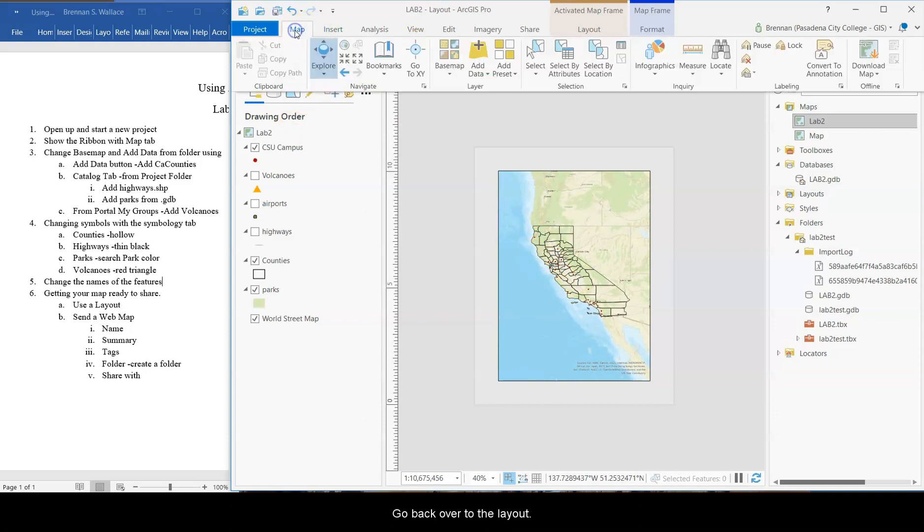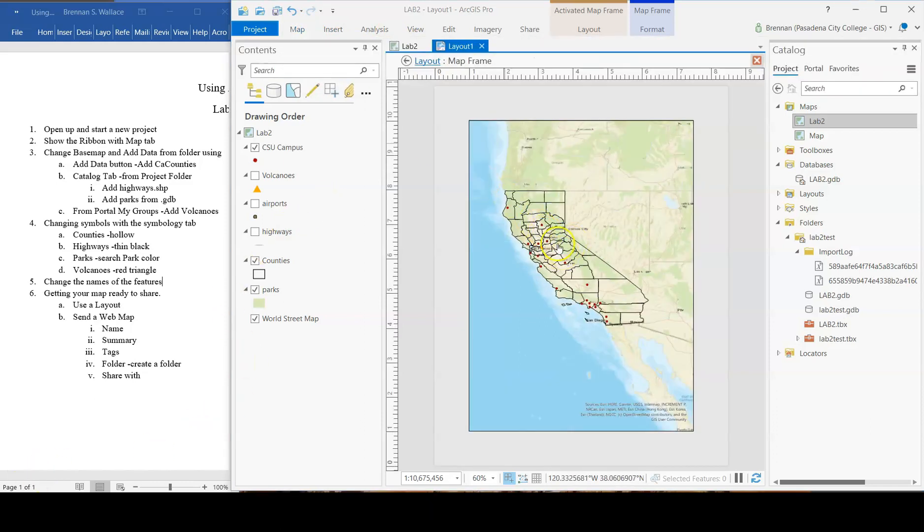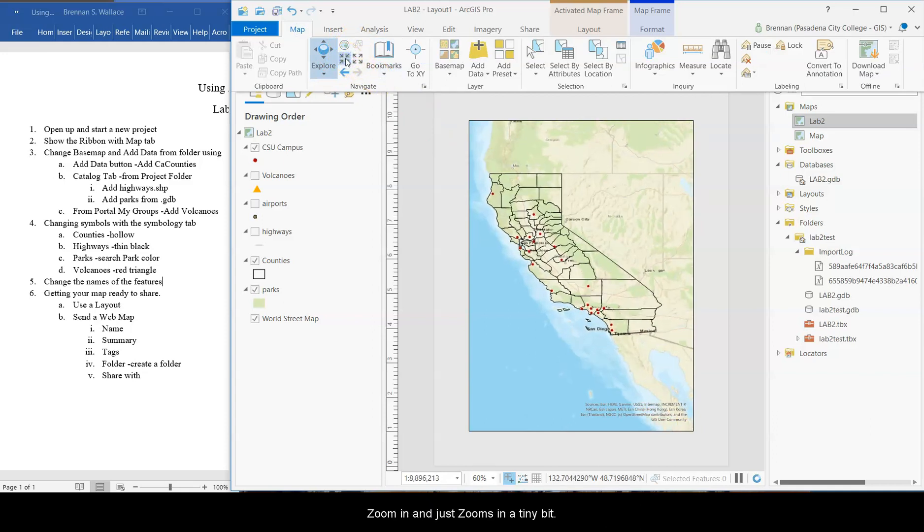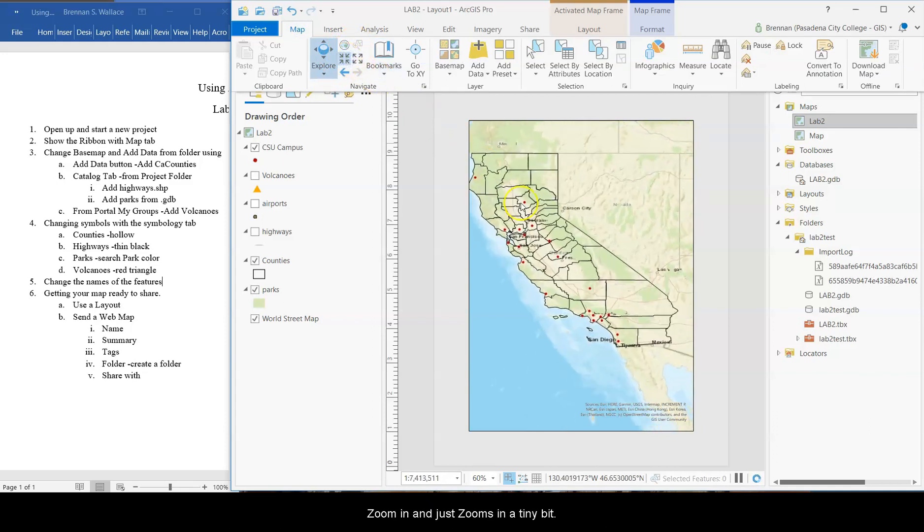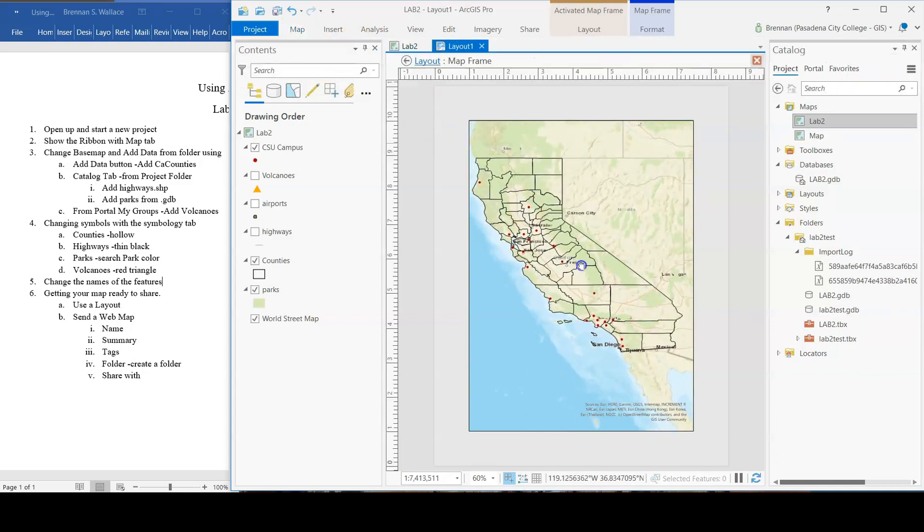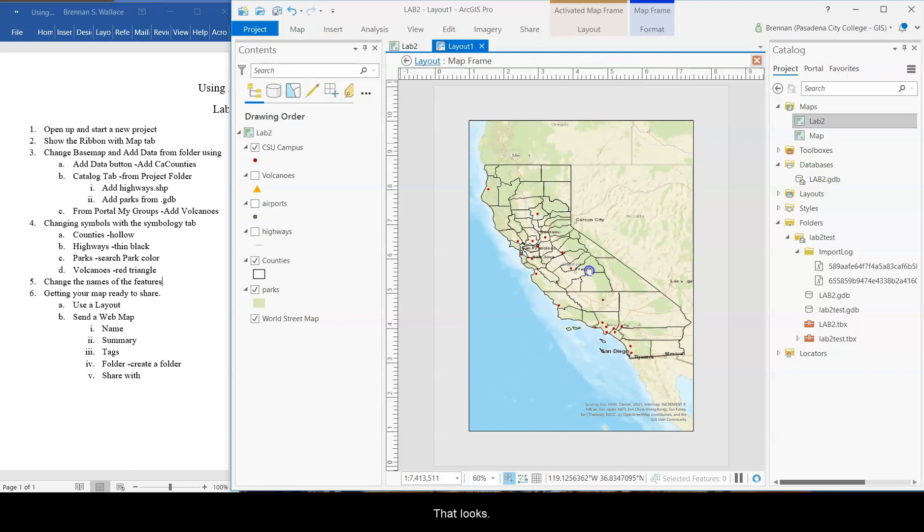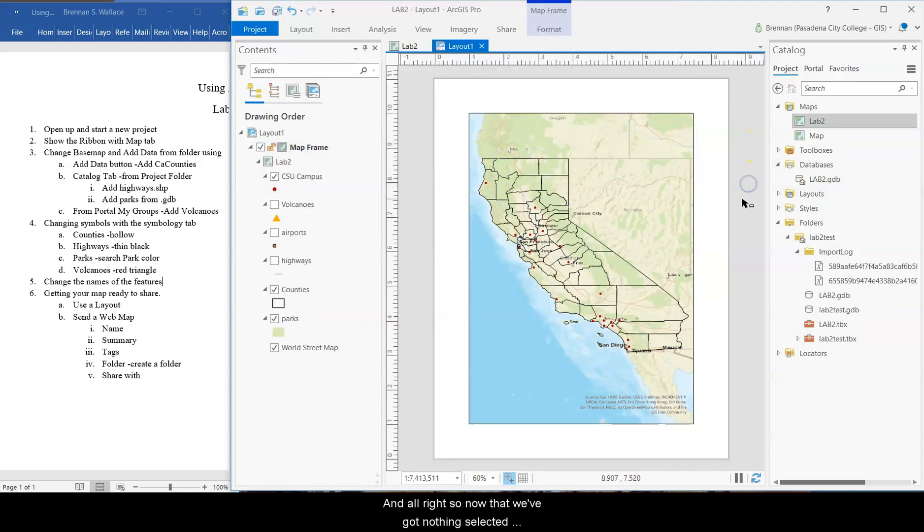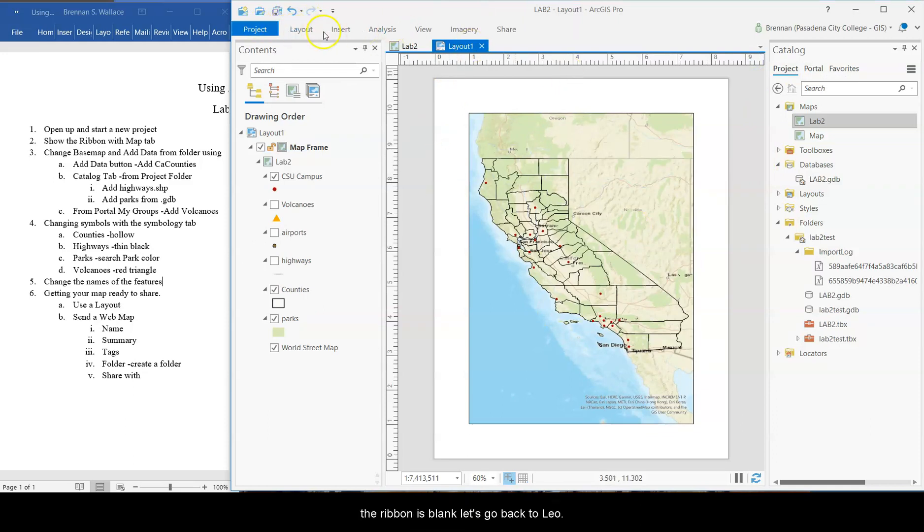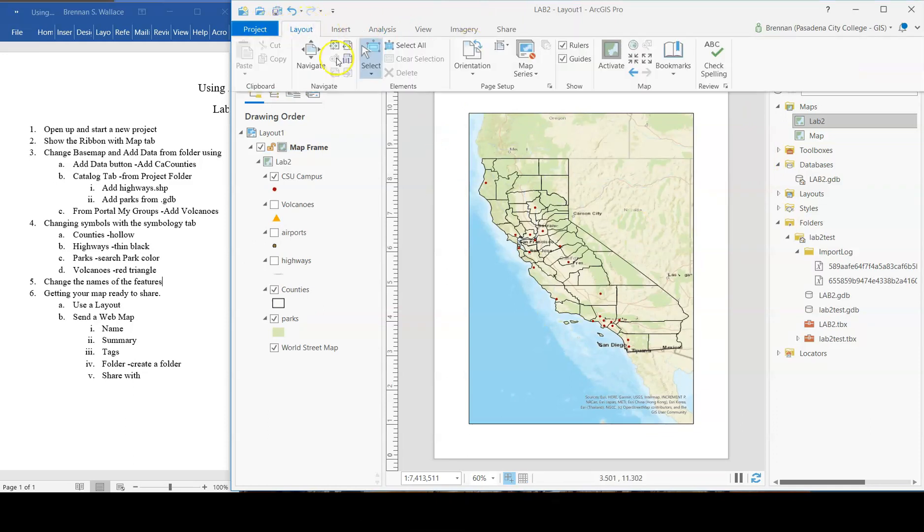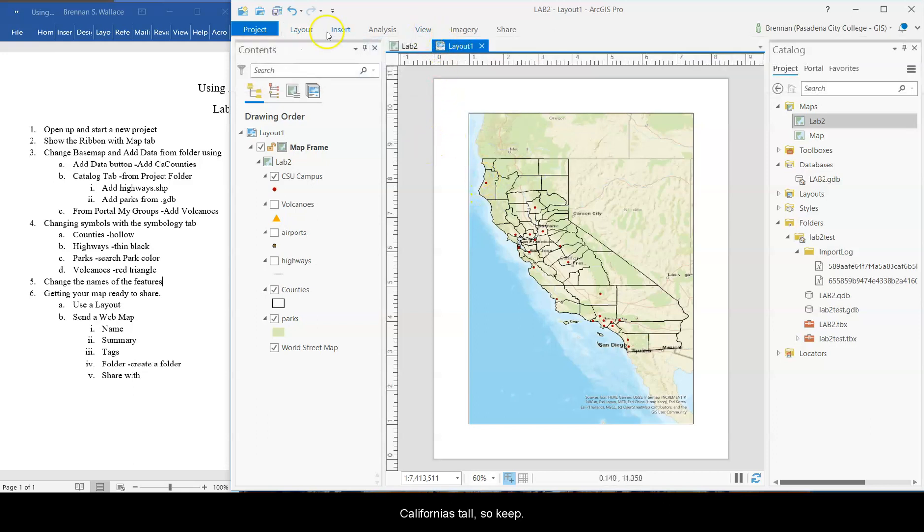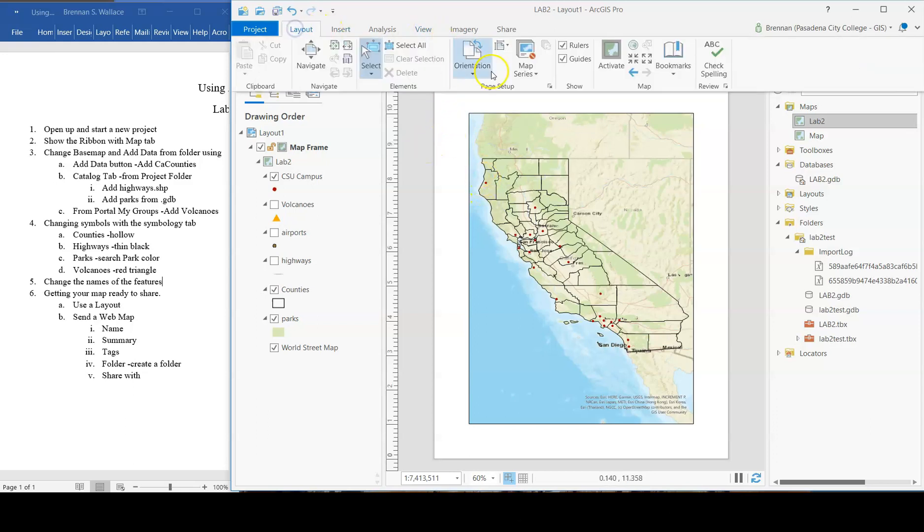Go back over to the map tab. See, resize it. Click map. You can do fix zoom in, and it just zooms in a tiny bit. That looks good. All right. Close activated map frame. And all right. So now that we've got nothing selected, the ribbon is blank. Let's go back to the layout. One thing, depending on what you're mapping, orientation, landscape. If you're doing something long, portrait if you're doing something tall. California's tall. So keep portrait layout.